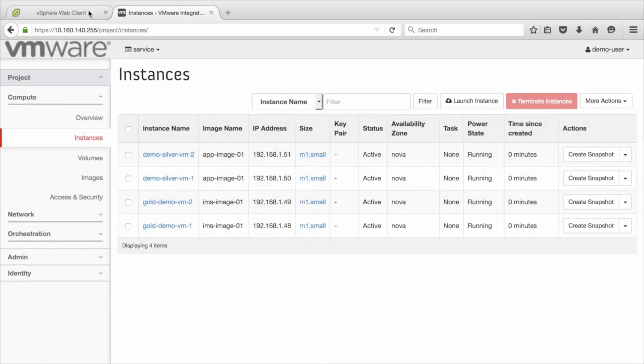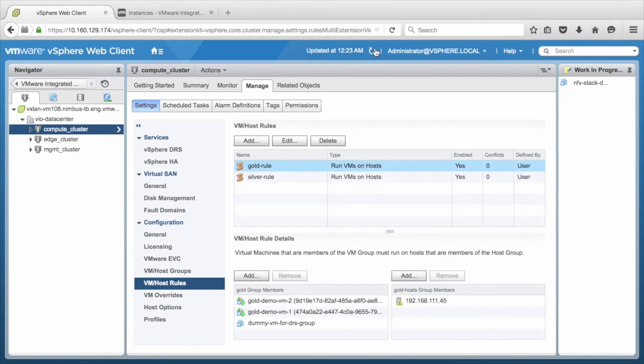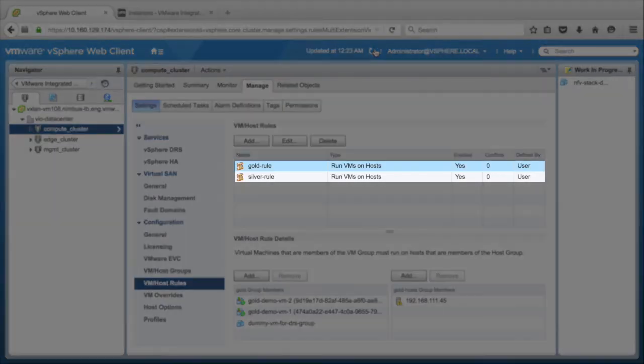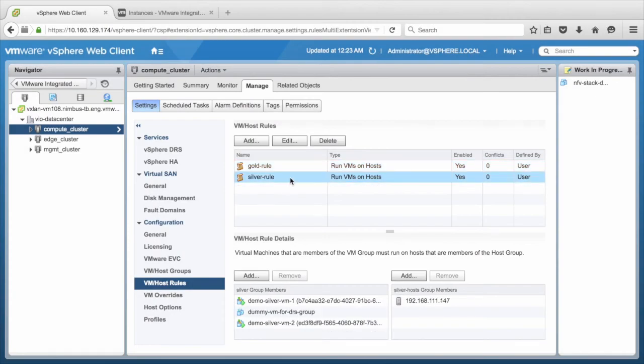We will switch back to the vSphere client and refresh the page. Click on Gold and Silver rule from the list and check the new instances of both added successfully.